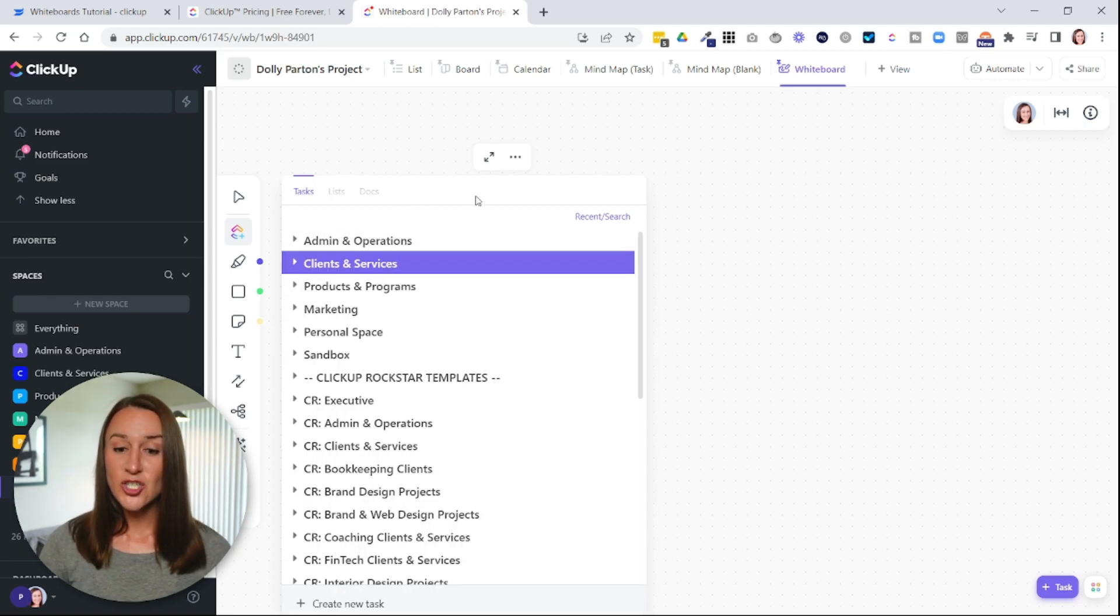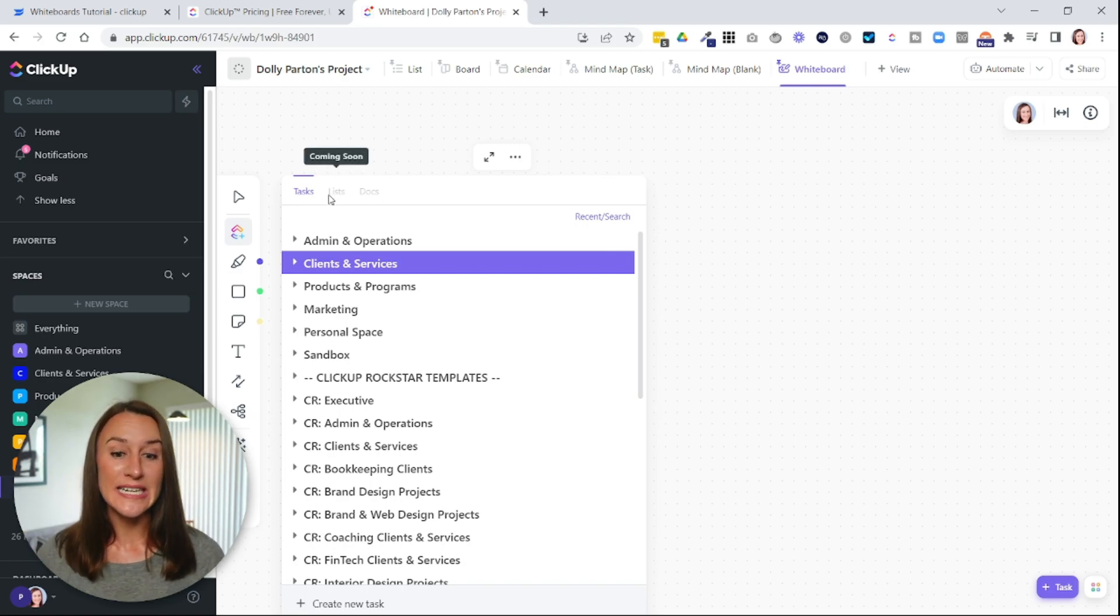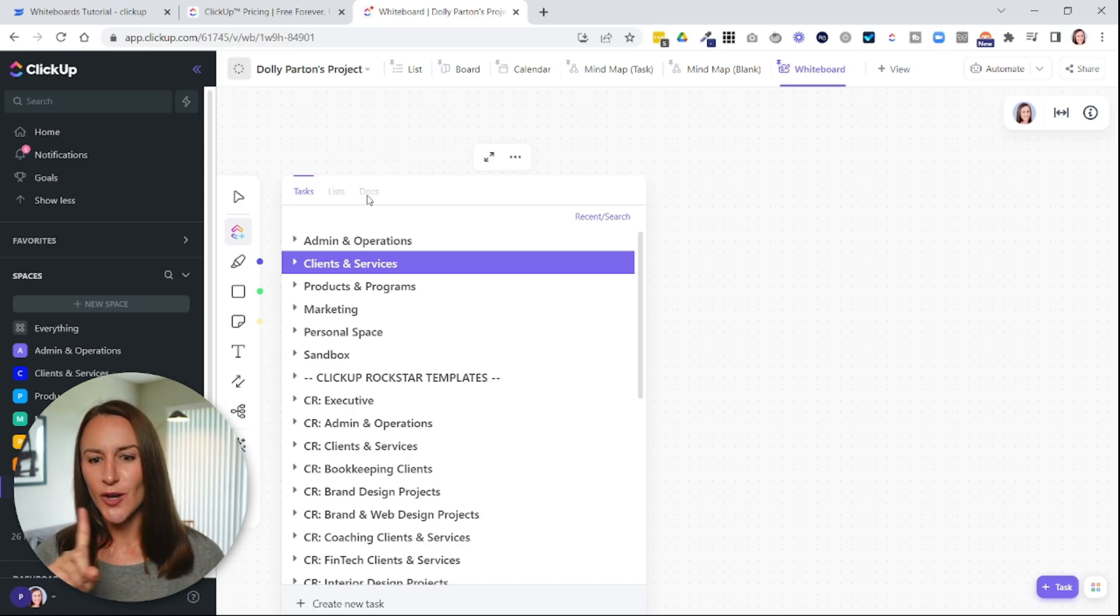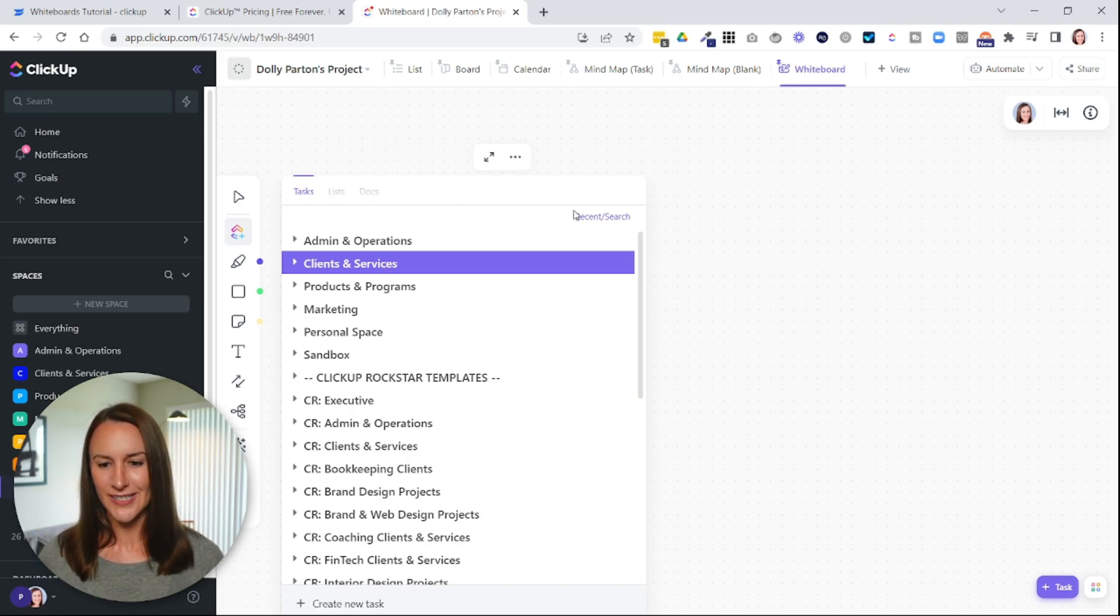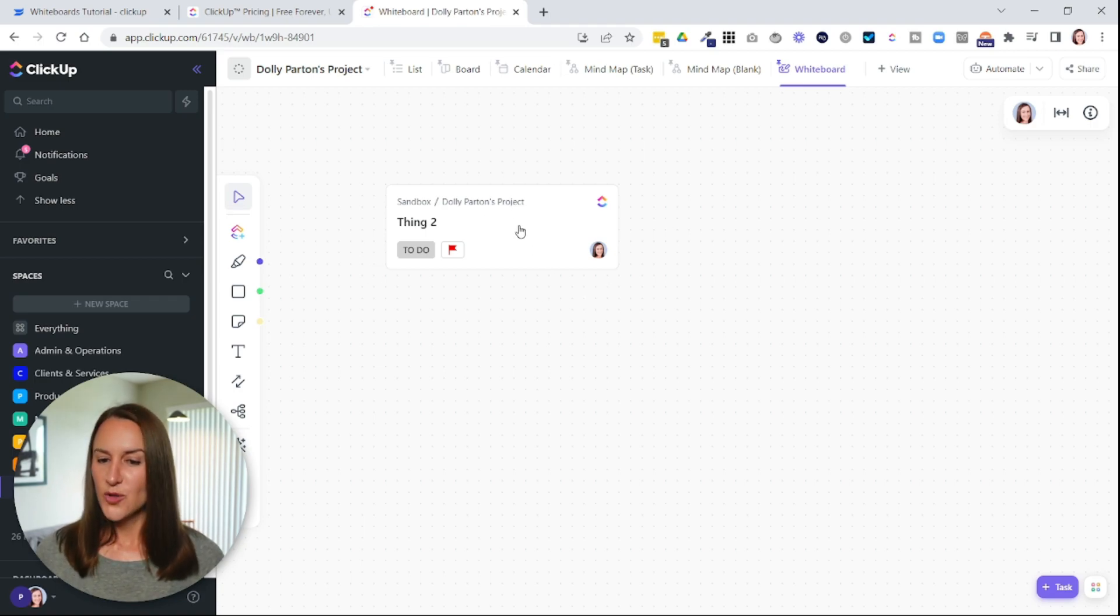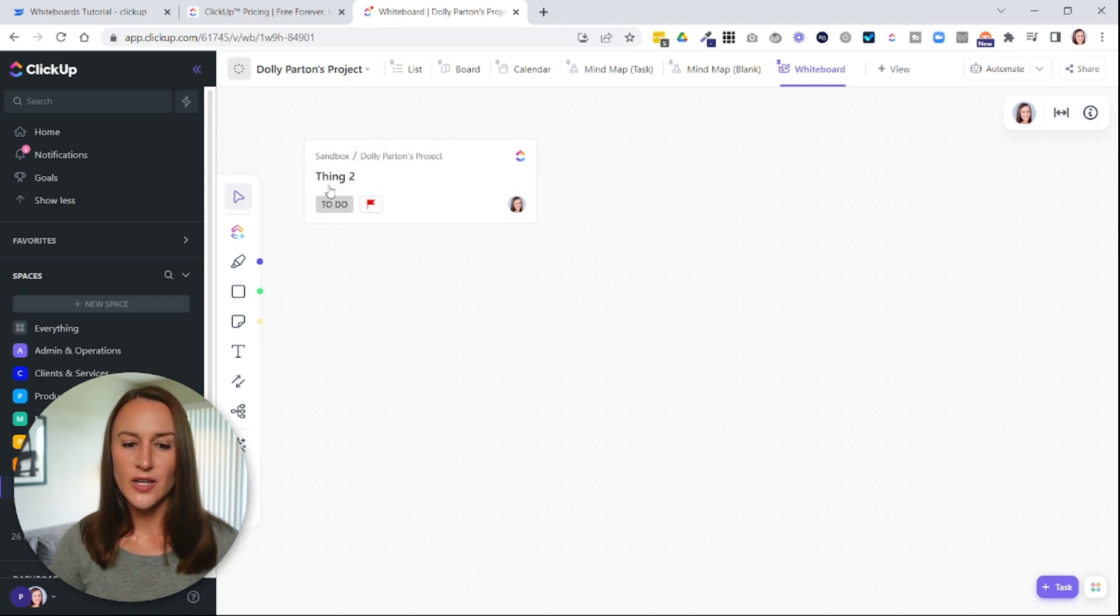Now, eventually ClickUp is going to allow you to pull an entire list and other ClickUp docs. But you can see when I hover over this, it says coming soon. So be patient if that feature is not there yet. Okay, so you can add different tasks here if you want.